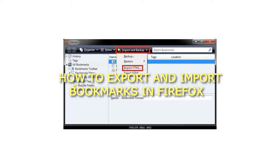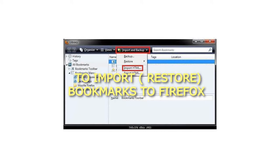How to Export and Import Bookmarks in Firefox. To import, restore bookmarks to Firefox.